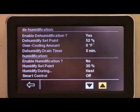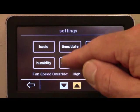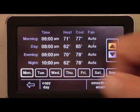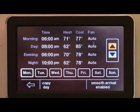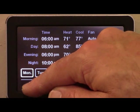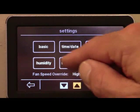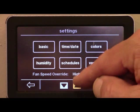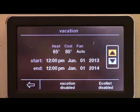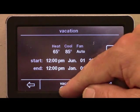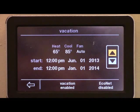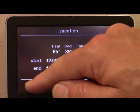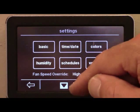You can also adjust humidity settings, set the daily temperature settings, and set or disable the system's vacation modes. In addition, the homeowner can manually adjust the fan speed or set it to auto.